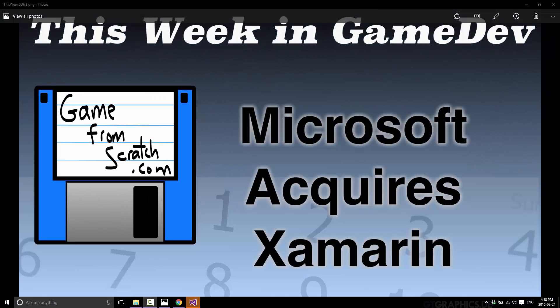Hello, this is Mike at Game From Scratch and welcome to some late-breaking game dev news. Microsoft just bought Xamarin. This is news I've been waiting for for years now. It's made so much sense and I'm surprised it has never happened till this point.